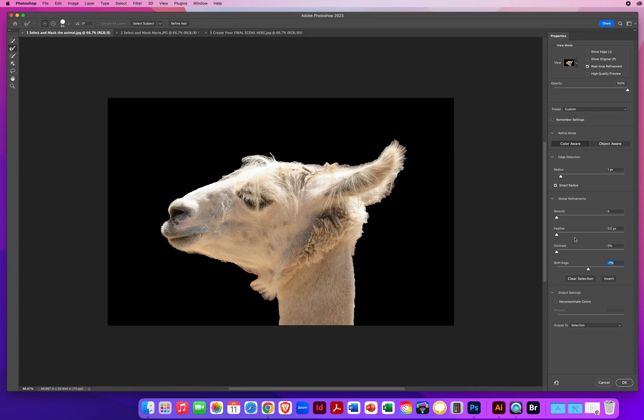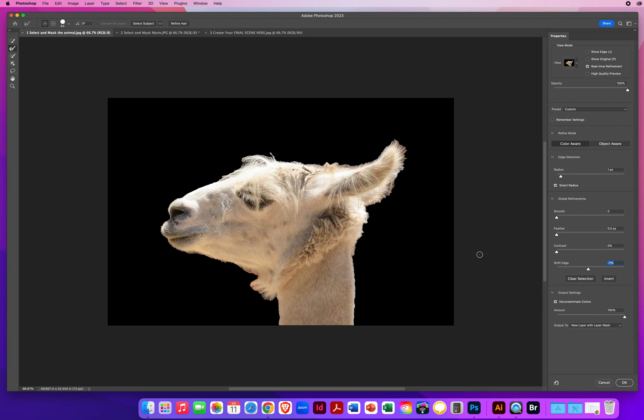Then down below that is this final section called Output Settings. For loose strands of hair, you want to turn on Decontaminate Colors. Now keep in mind, after you have set up all of this, you haven't done anything yet. So you can't click OK. You haven't even started yet. You've just set things up for what you're going to do next.